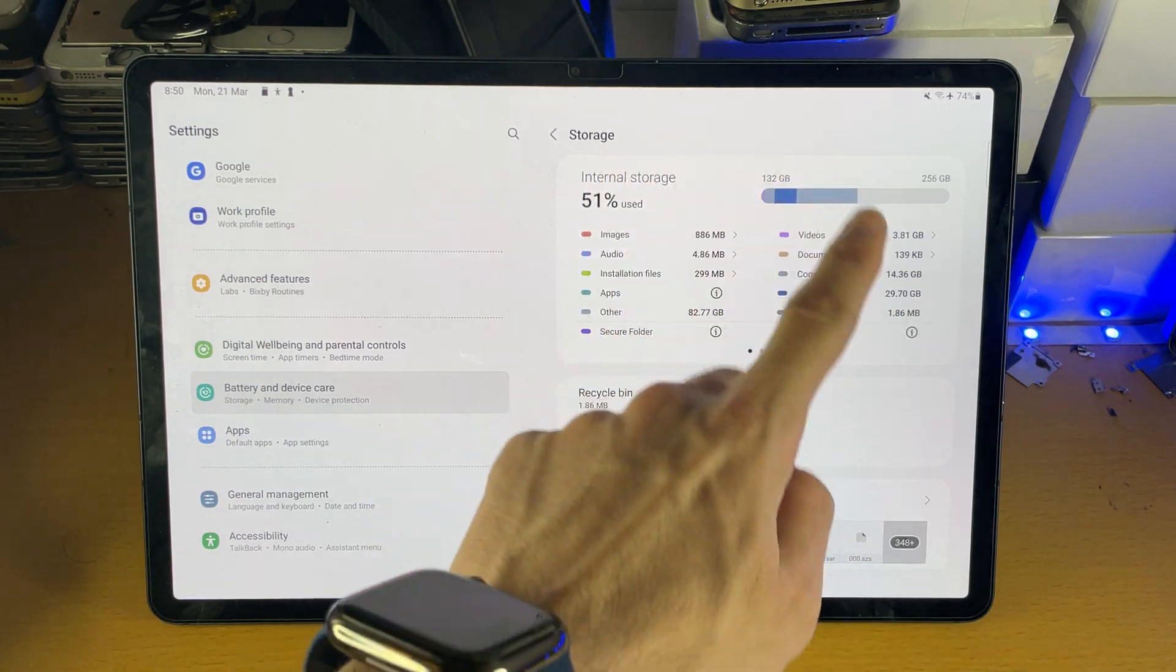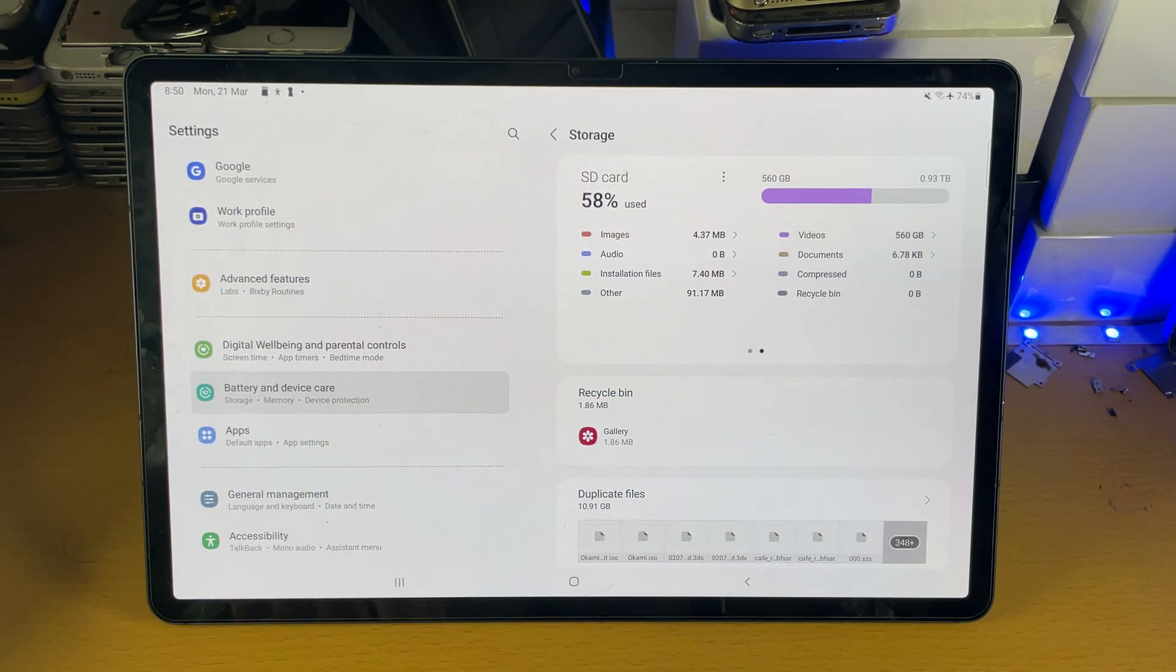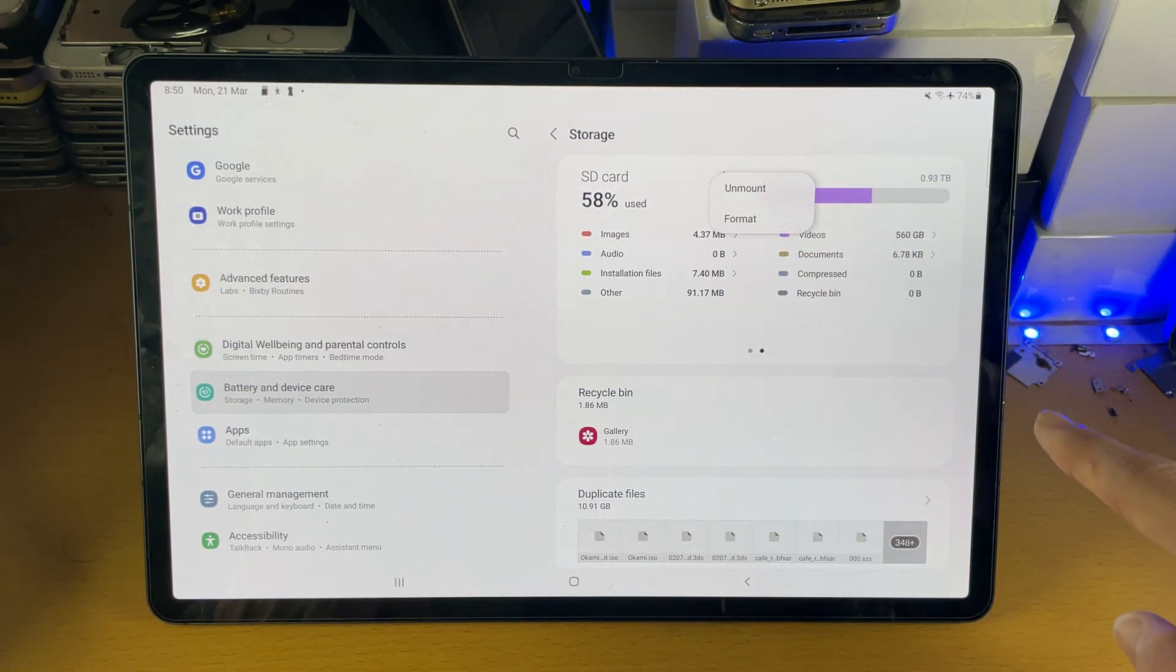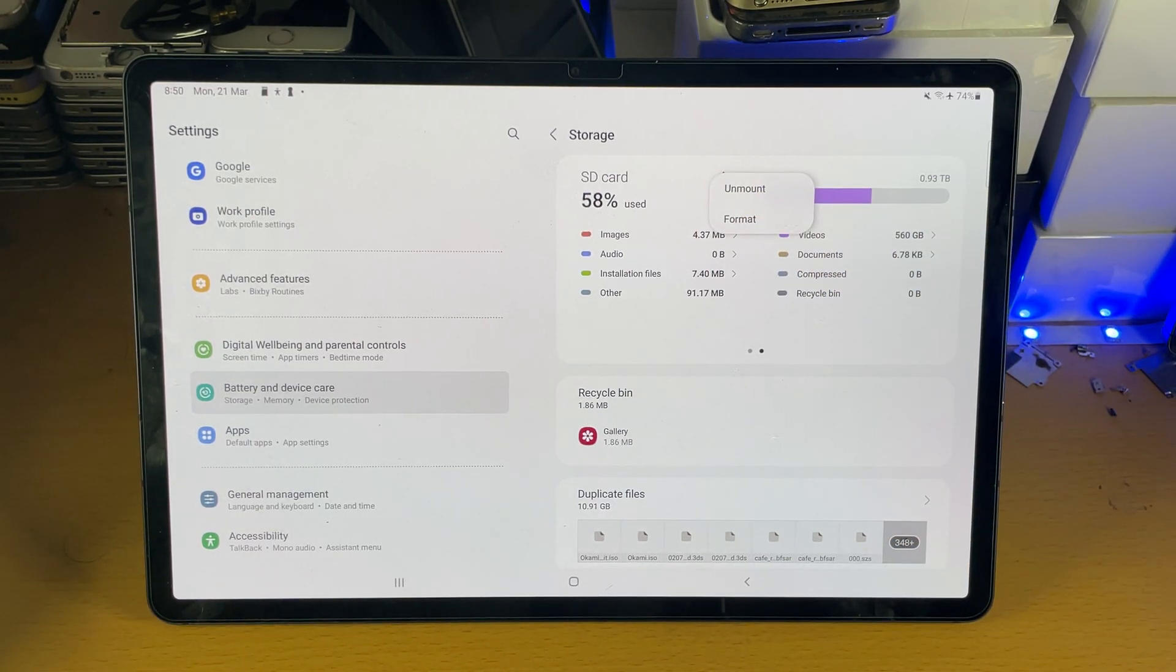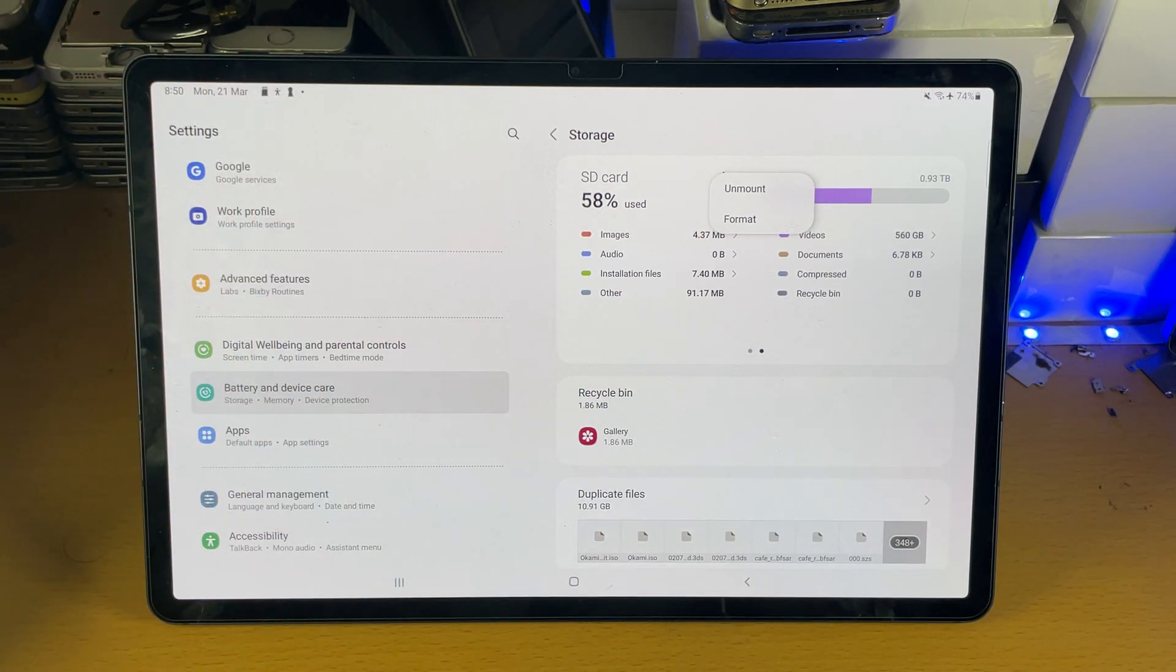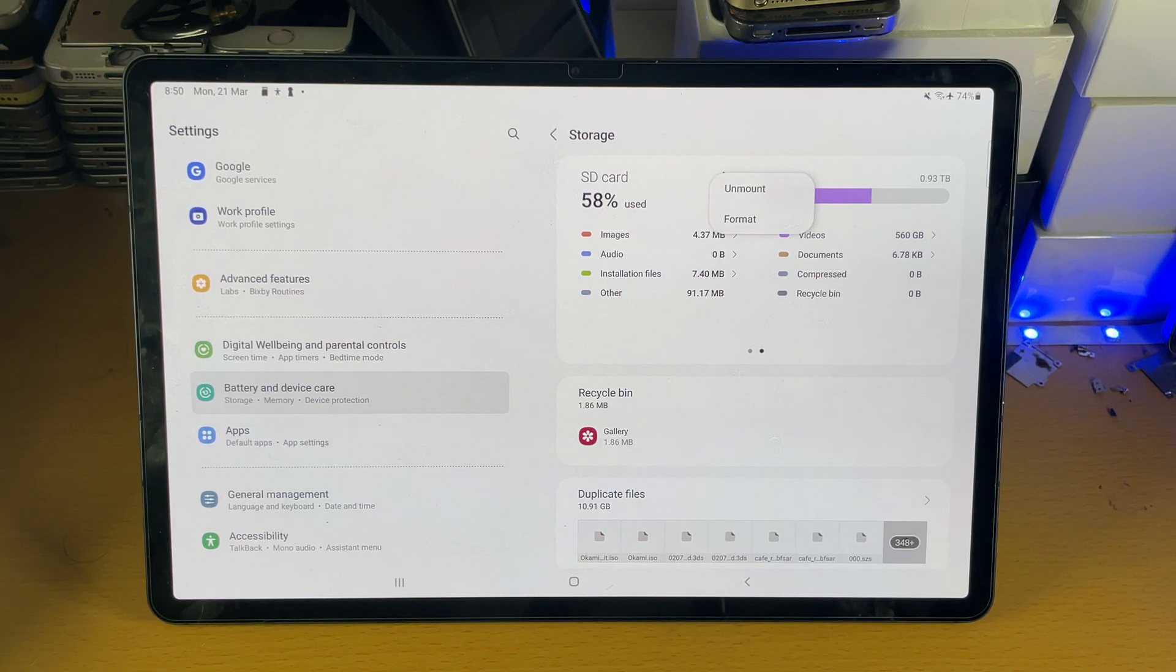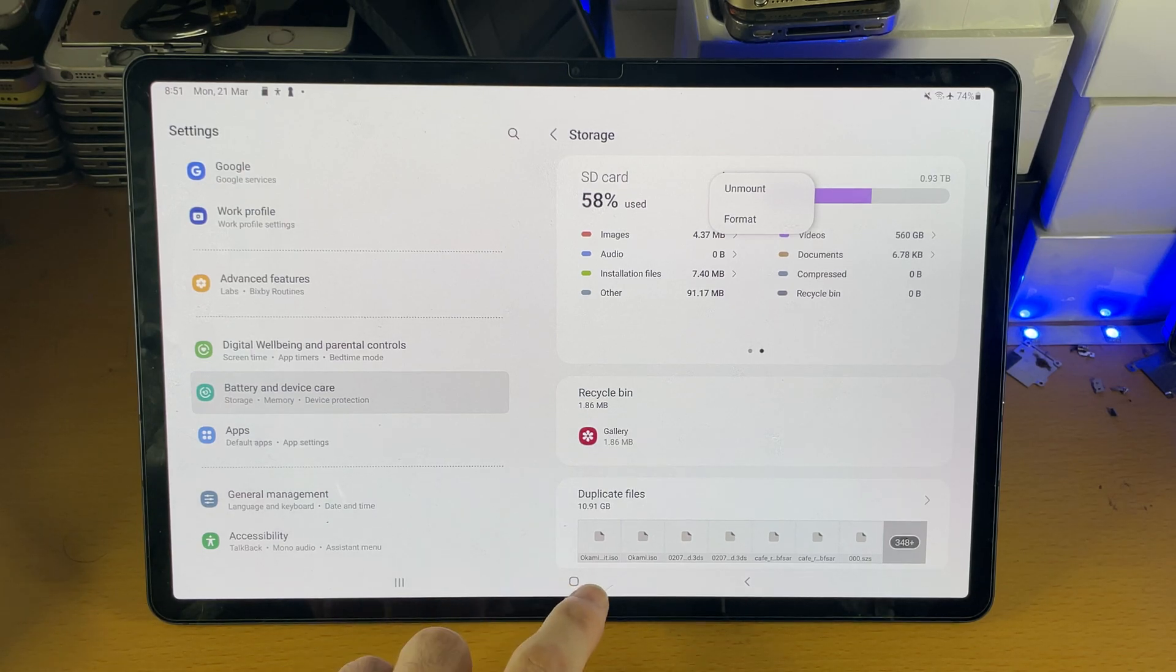You're going to swipe to left where it says internal storage, so swipe to left and now it shows the SD card. Tap on the triple dots and then tap on format. Keep in mind after the format you will lose all of the data, all of the files inside of the SD card. So if you need those files, copy them to the computer before you use the format feature which will remove all the files.